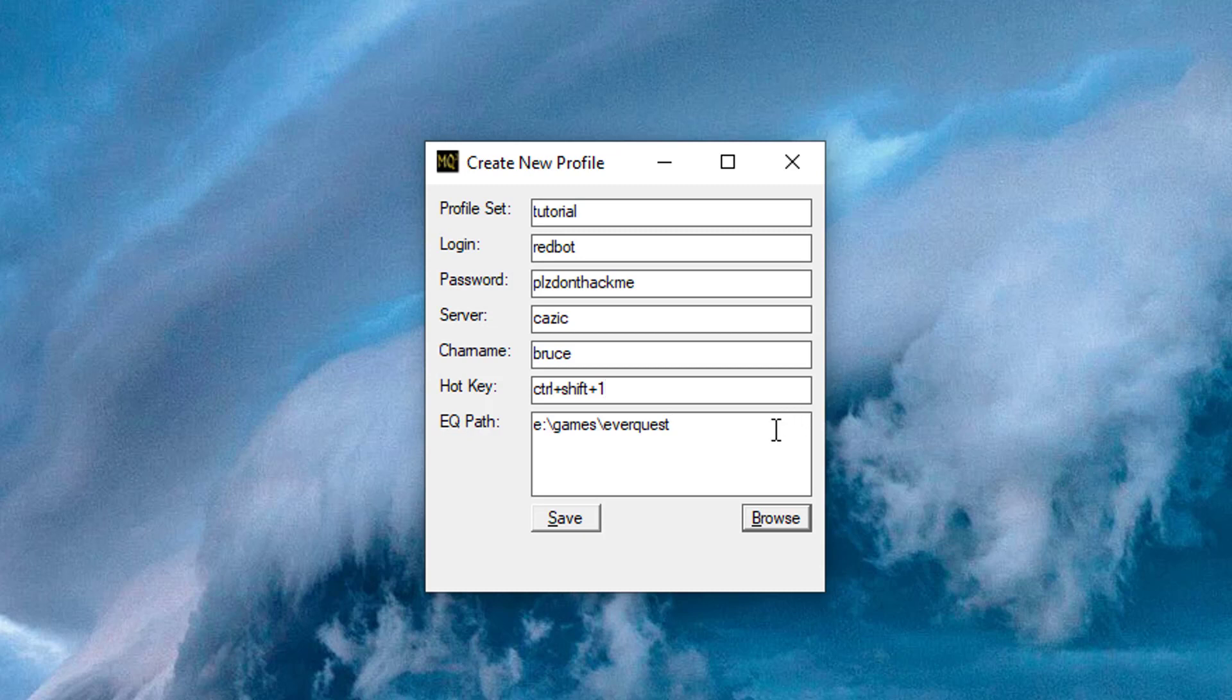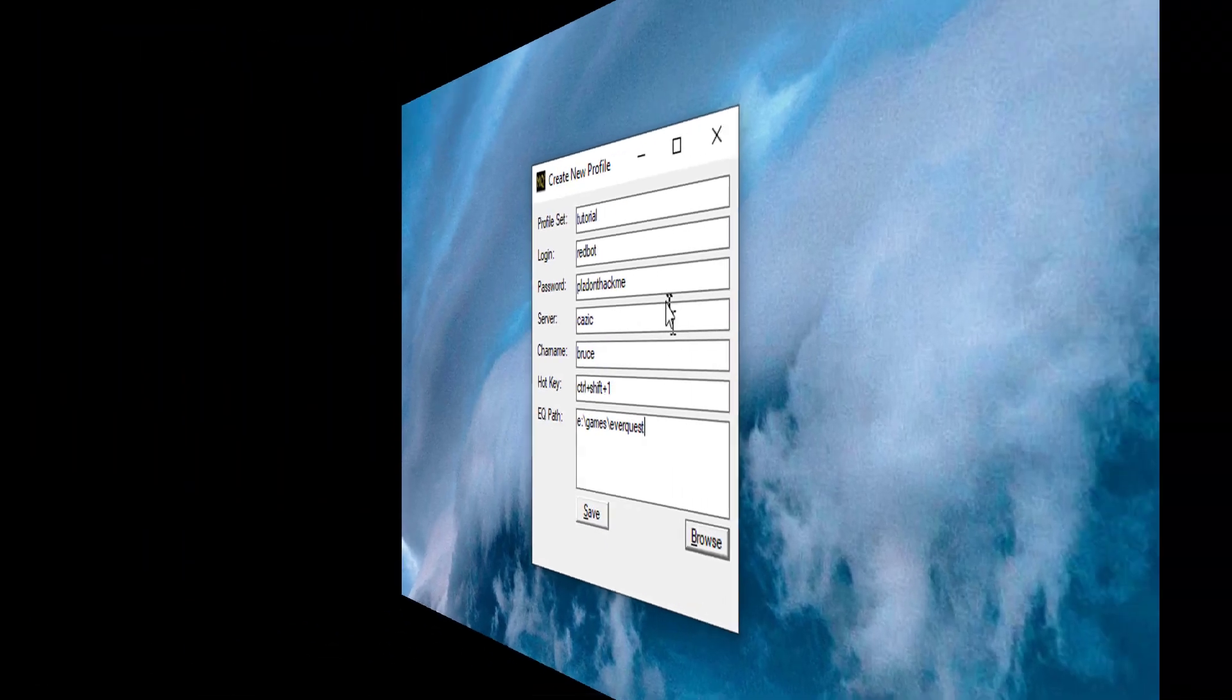EQ Path is where you have EverQuest installed. Click Browse to help you find it, and when you're done, click Save. You'll need to do this for five more accounts, and then you'll be ready to log in your full group.